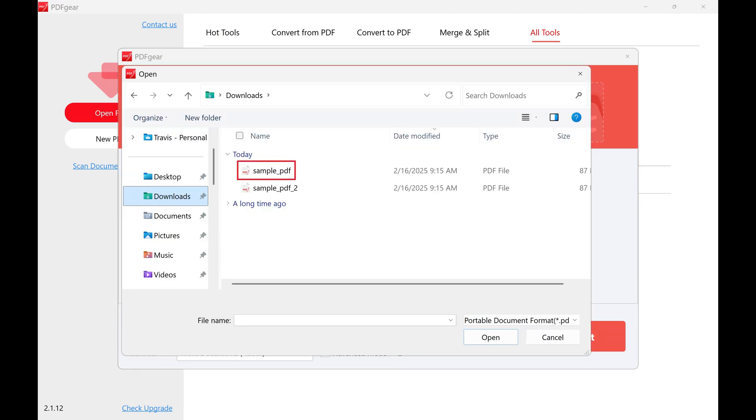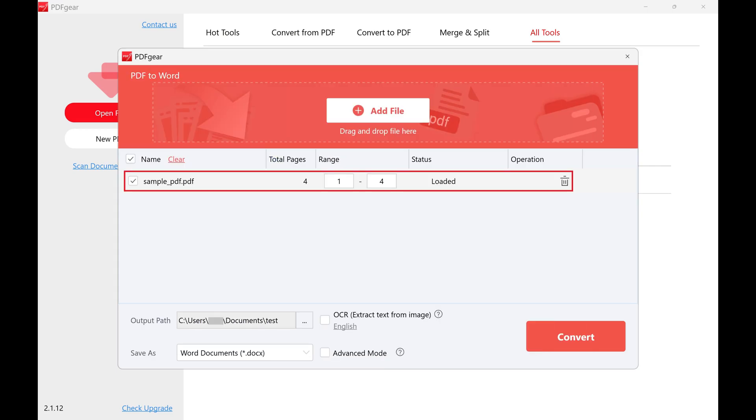Step 5. Click to select the PDF file that you want to convert to a Microsoft Word file, and then click Open. That specific PDF file will be added to your list of files to convert from a PDF to Microsoft Word.